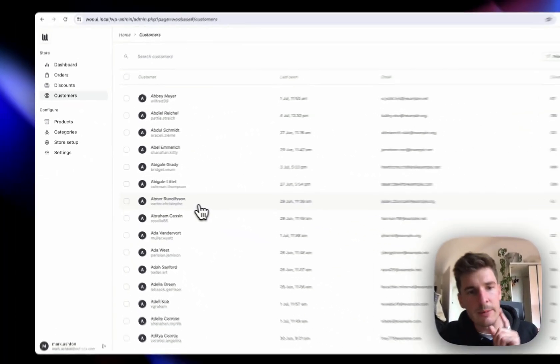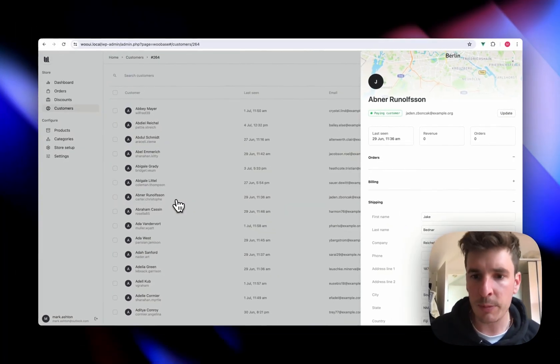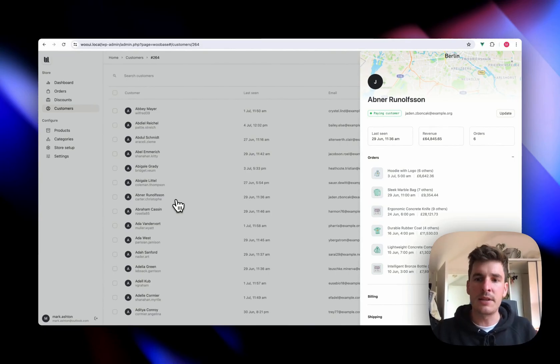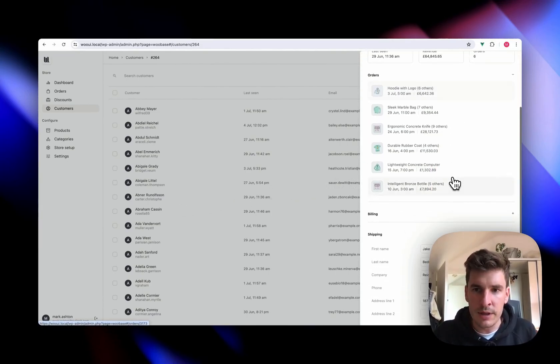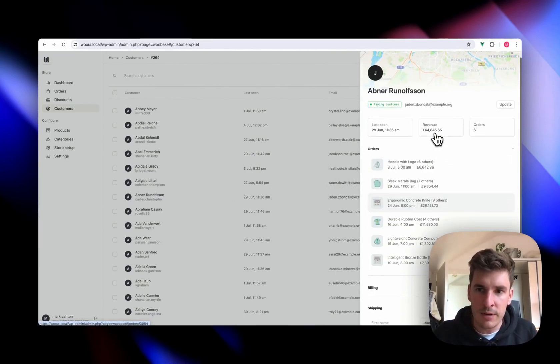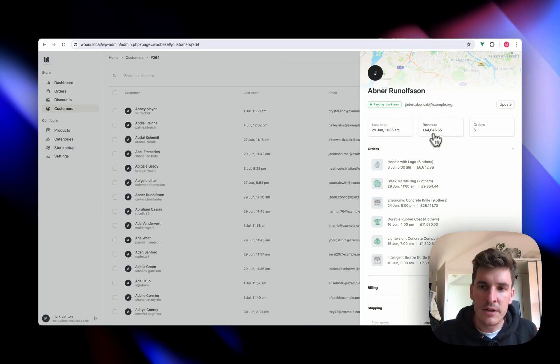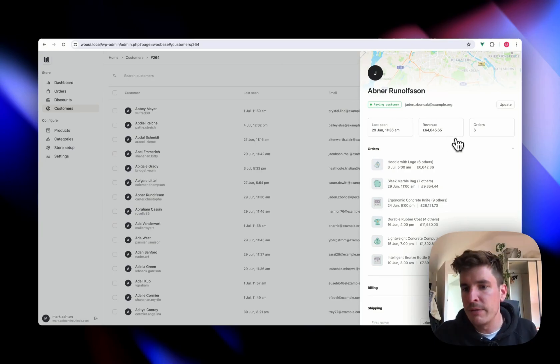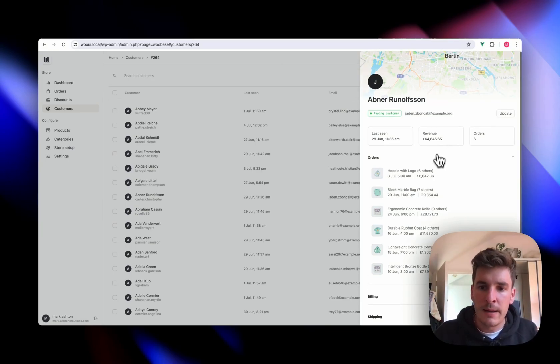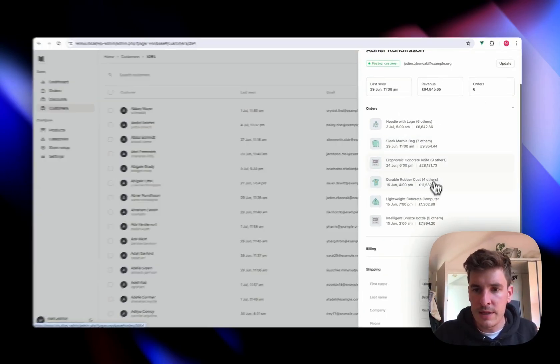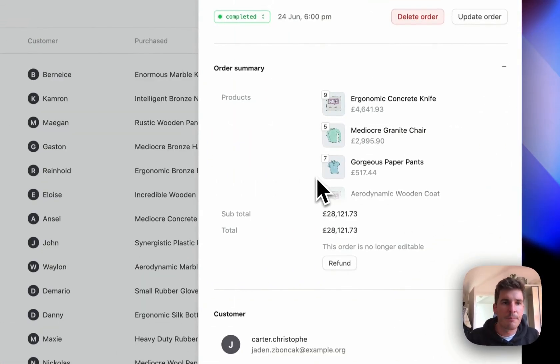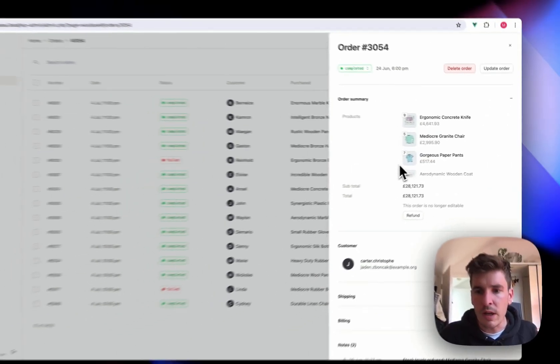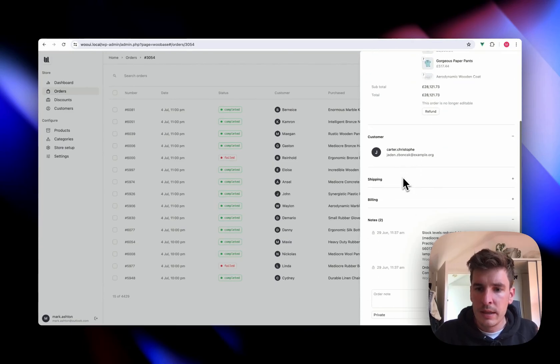The really cool thing about this is when you bring up a customer like this, it's going to bring up all of their orders that they've got with you, the total revenue you've made from that customer. And all of these can just then be instantly checked out, just one click of a button away.